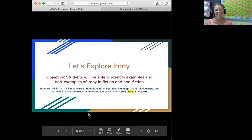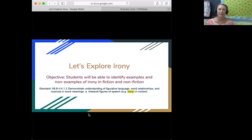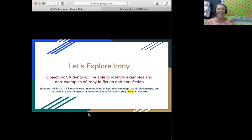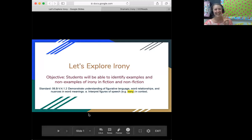Hello, everyone. It's so nice to see you again. Welcome back. When we last met, we were talking about irony, and some of you were still a little unsure that you could identify the three kinds of irony and explain whether something is or isn't ironic. So hopefully, after today's lesson, we'll be able to hash that out and everyone will be able to explain irony, explain what irony isn't, and identify an example of the three types.